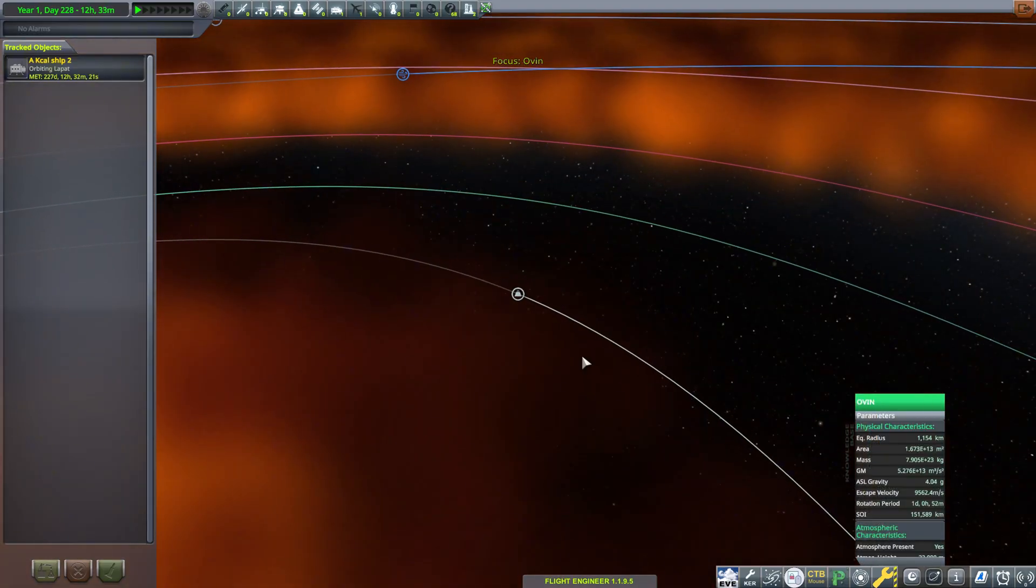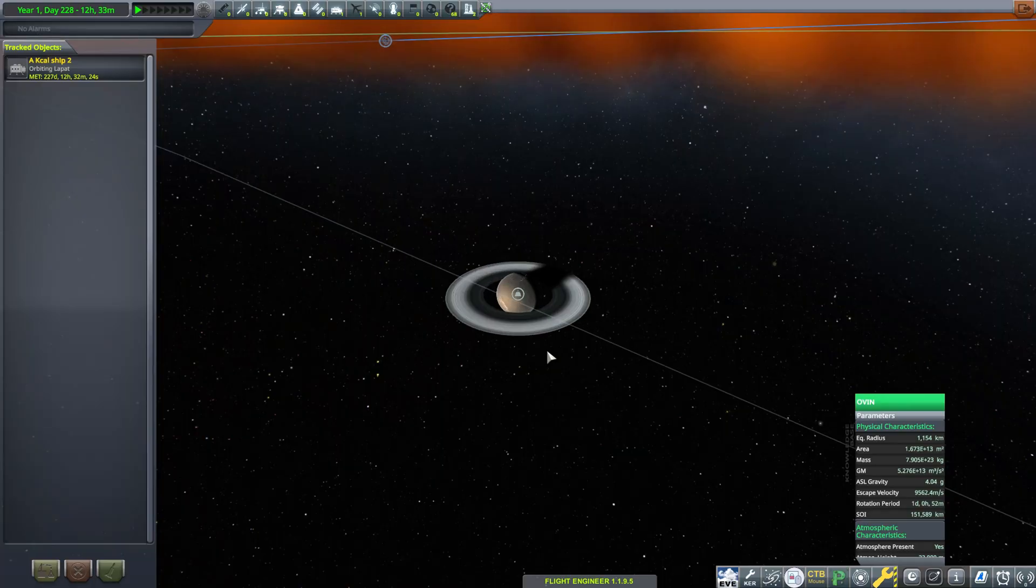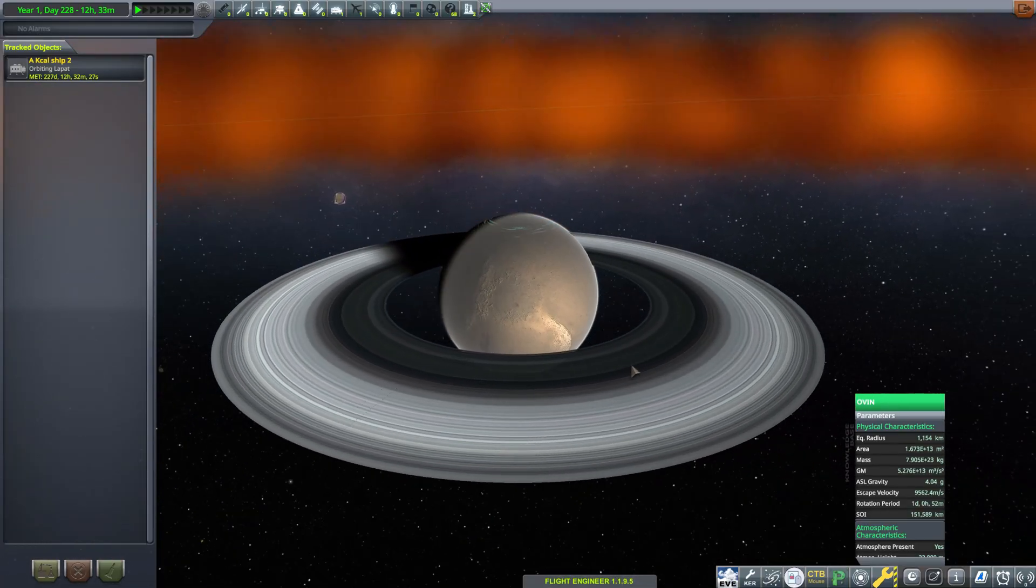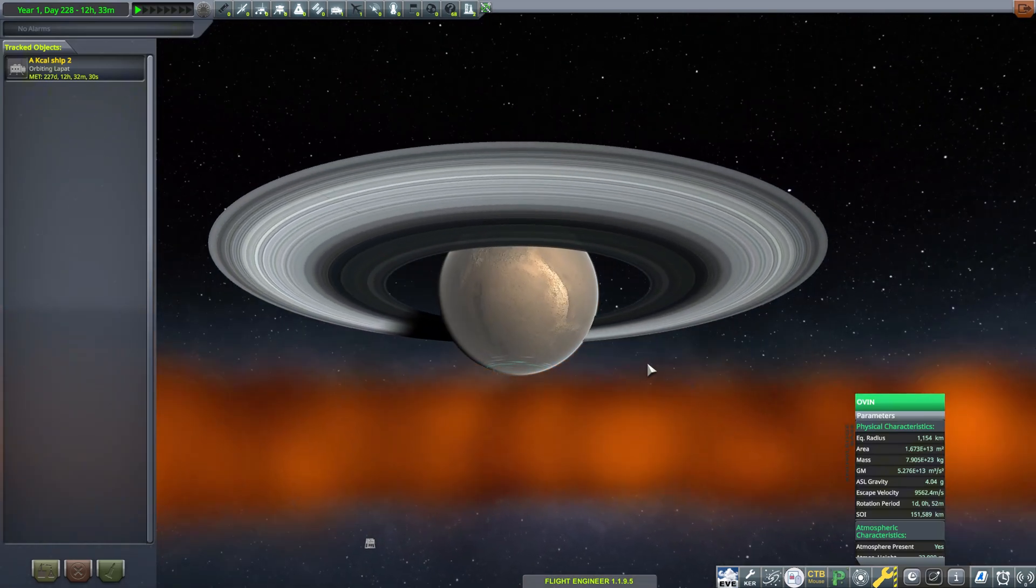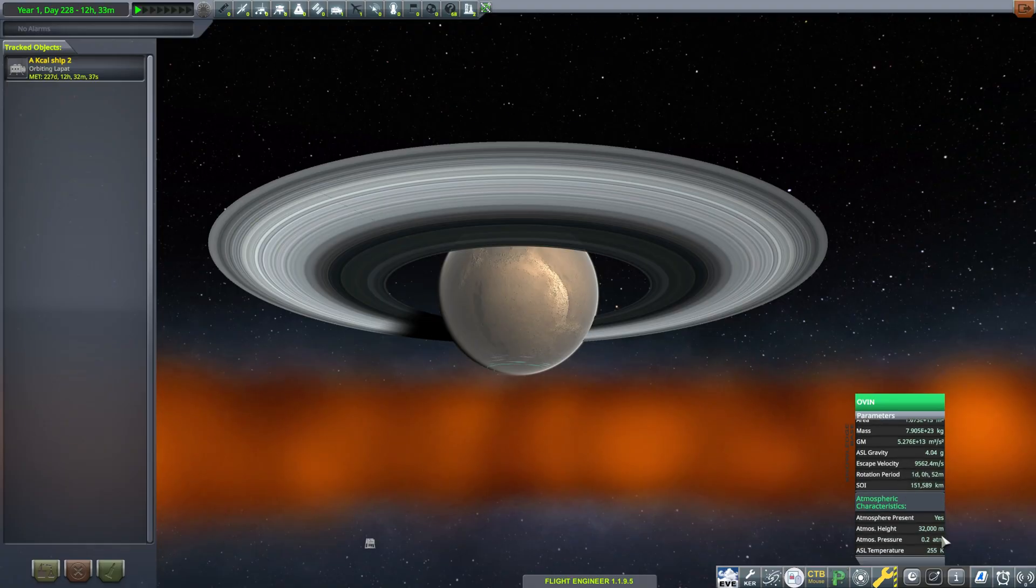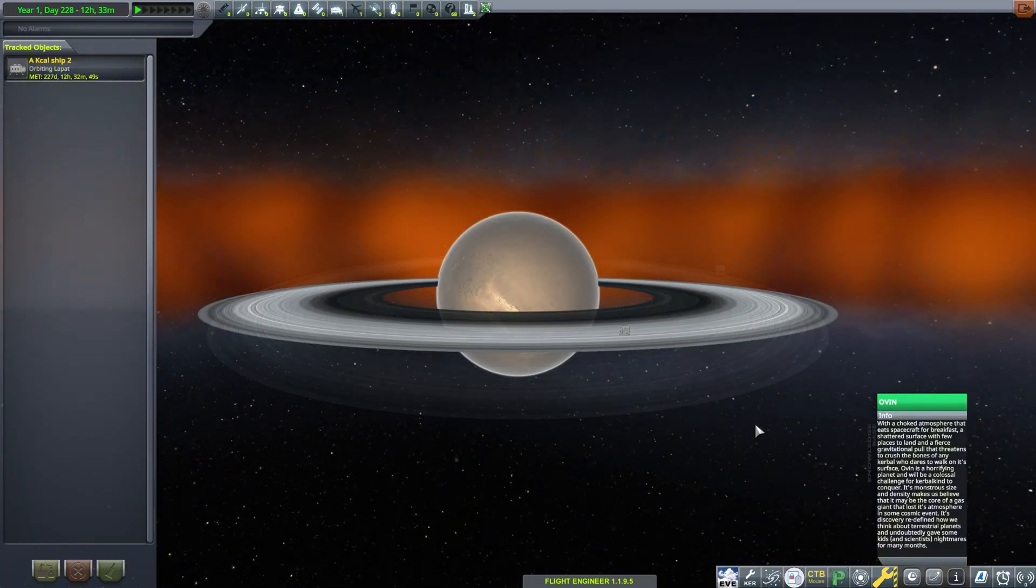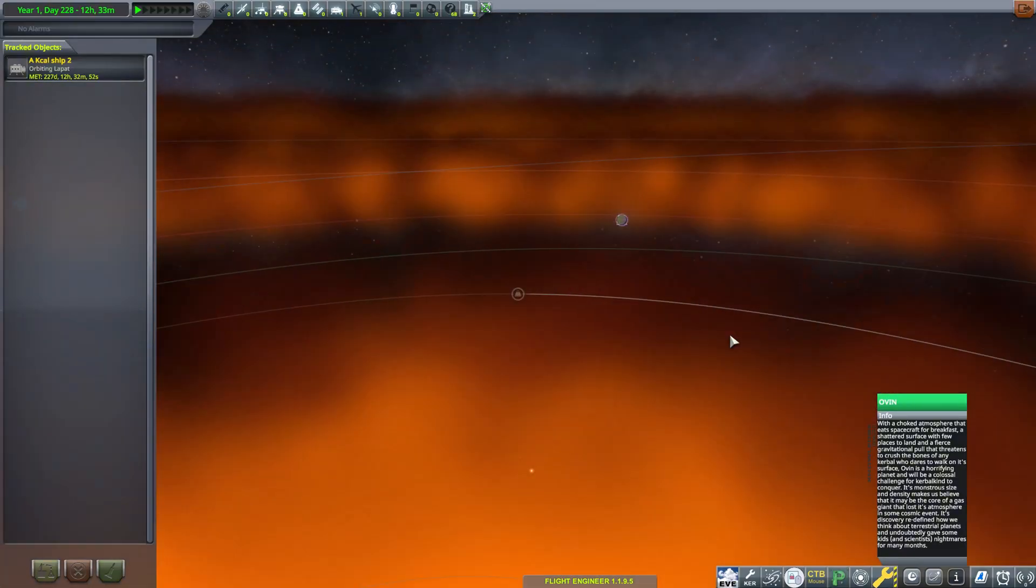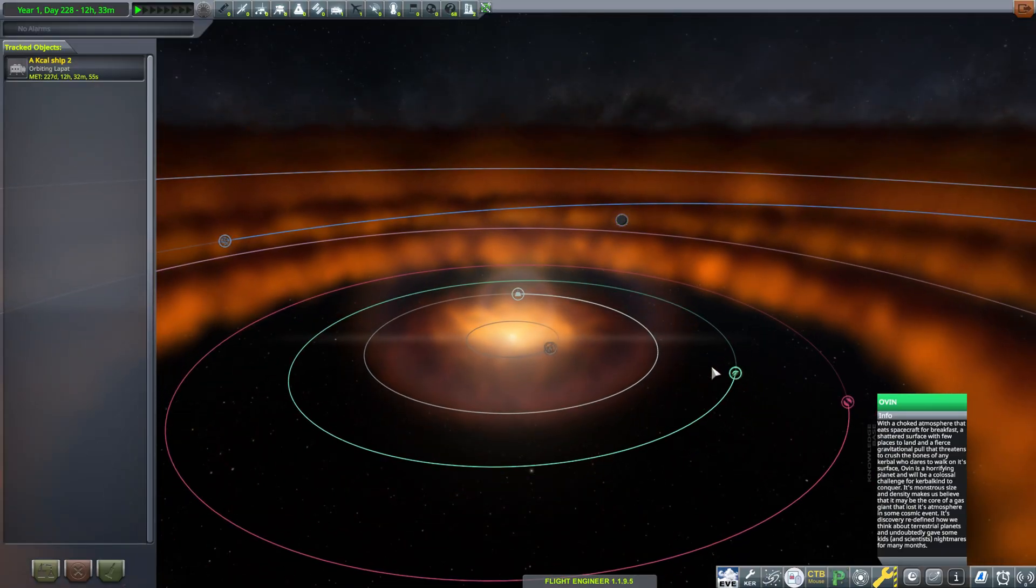Next, we have another rocky planet called Ovin. This planet has a magnificent ring system and is absolutely huge, being nearly 1200 kilometers in radius. The surface gravity is over 4 g's. There is however an atmosphere here which extends 32 kilometers high and has a max pressure of 0.2 atmospheres, so that may help you a little bit in landing on this planet.